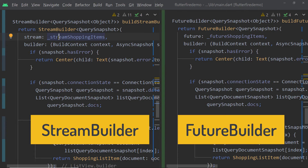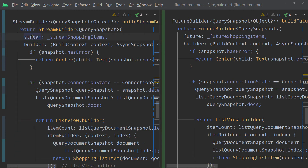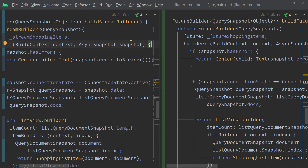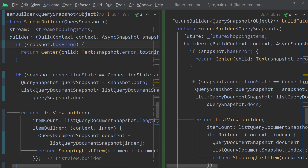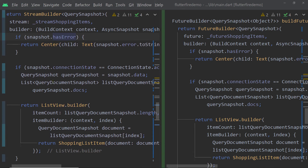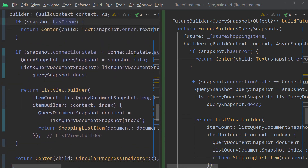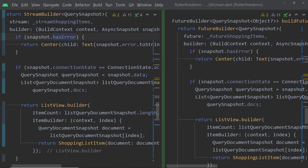Now let me show you the code of the StreamBuilder as well as the FutureBuilder — they look similar. The StreamBuilder constructor has a property called stream to which we have to pass an instance of the class Stream. Then we have another parameter called builder to which we have to pass an implementation of a builder function. This function gets a context and an instance of a class called AsyncSnapshot. We get the data and all other information related to the connection inside this AsyncSnapshot instance — we can check whether any error has occurred, find the status of the connection, and get the data itself. Whenever new data arrives at the stream, this builder function gets called again and accordingly the UI is updated.